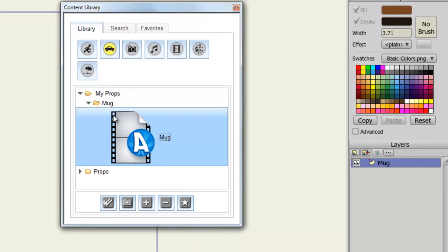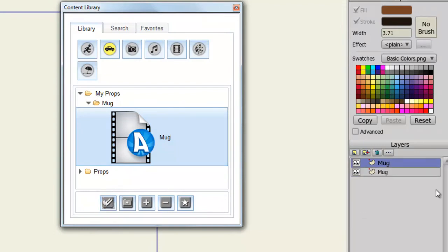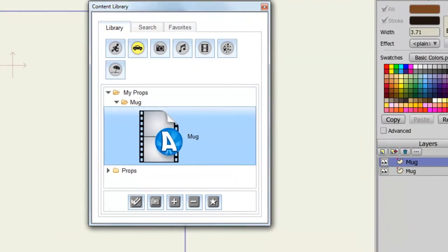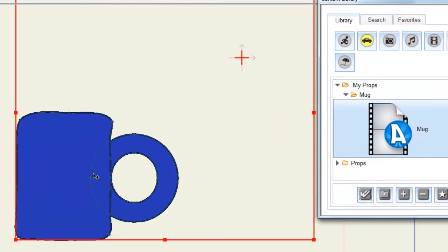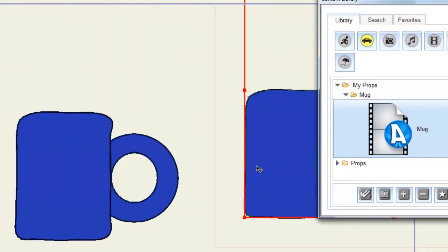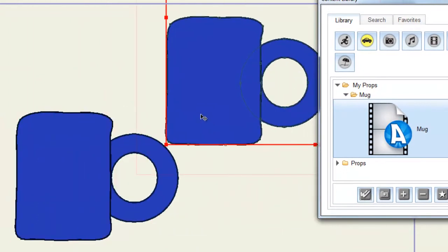And if I ever want to add it into my scene again, I can hit the double check mark icon. And you can see now a new layer has been brought in. It's the same layer because it's the same item. But you can see now I have imported my mug into the scene.